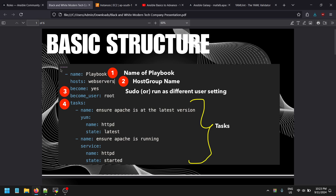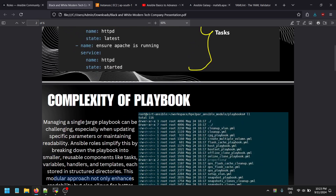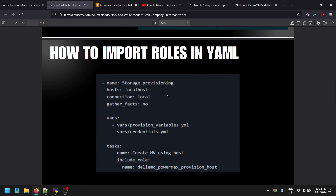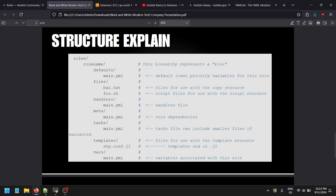The three dashes at the start of a YAML file are similar to the shebang line in a bash script file. In YAML, those three dashes indicate that this is a YAML document. That is the overall structure of YAML.